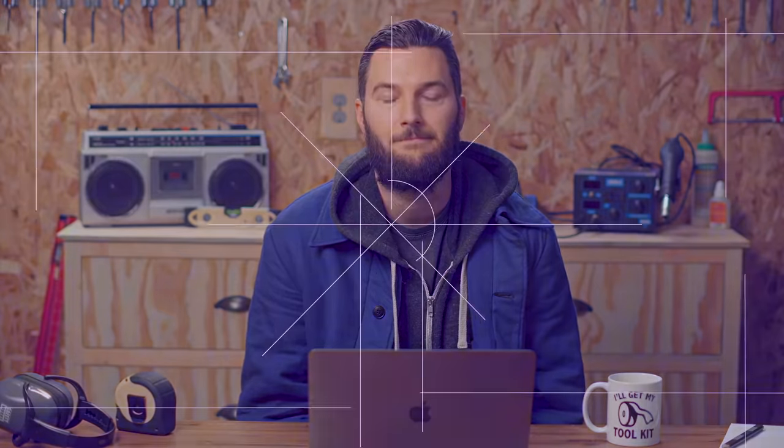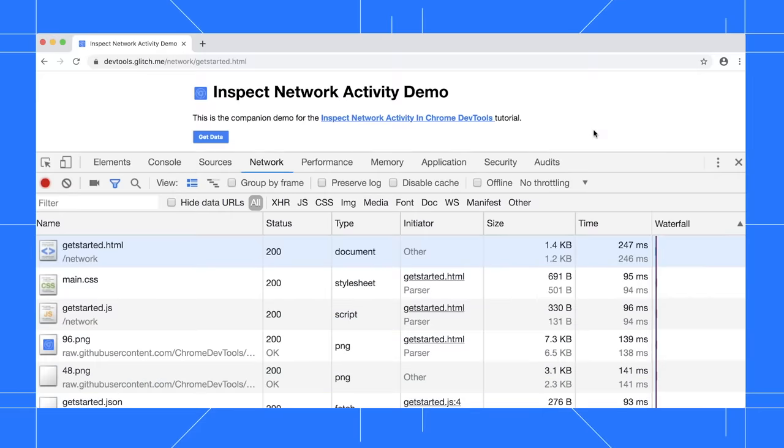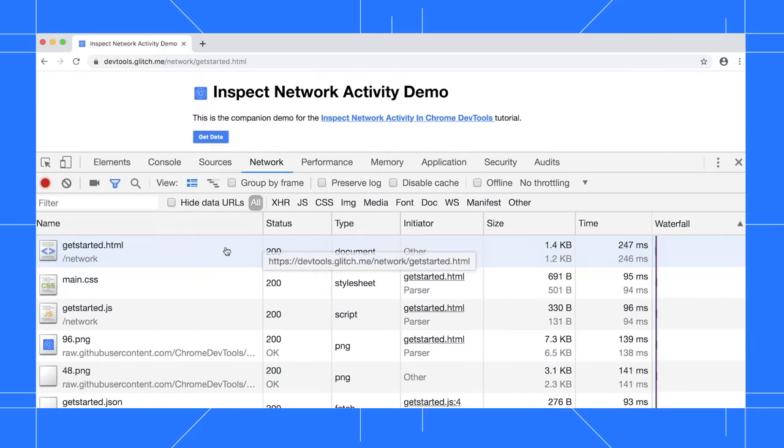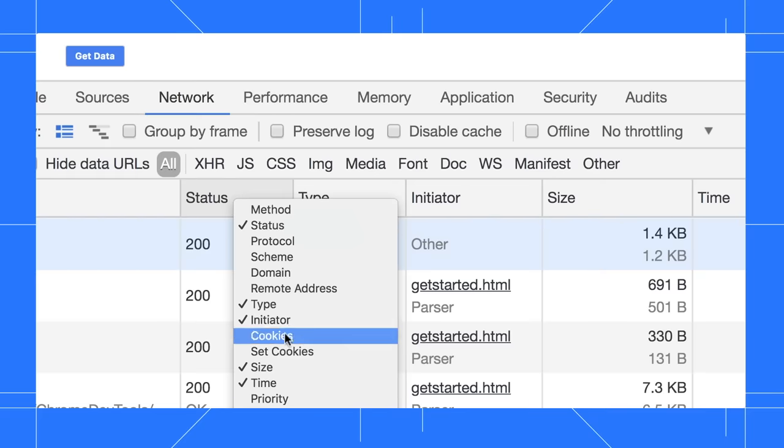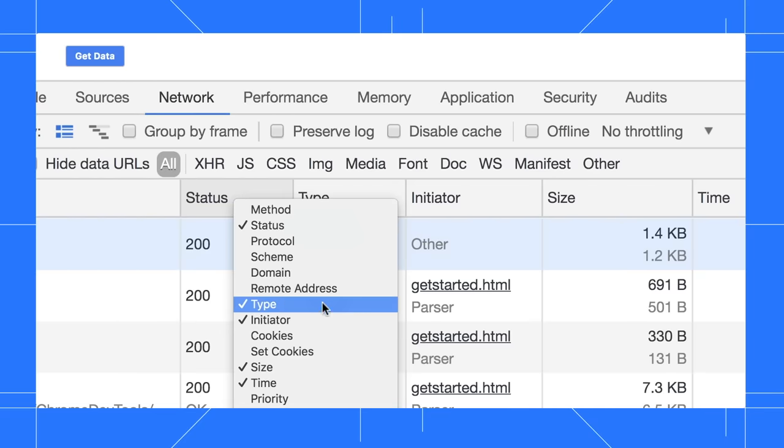If you don't find the default columns of the network log helpful, you can hide them. Conversely, there's a lot of columns that are hidden by default that you might find useful. To show or hide a column, right click the table header. Each of these options is a column that you can show or hide. For example, let's show the domain column.